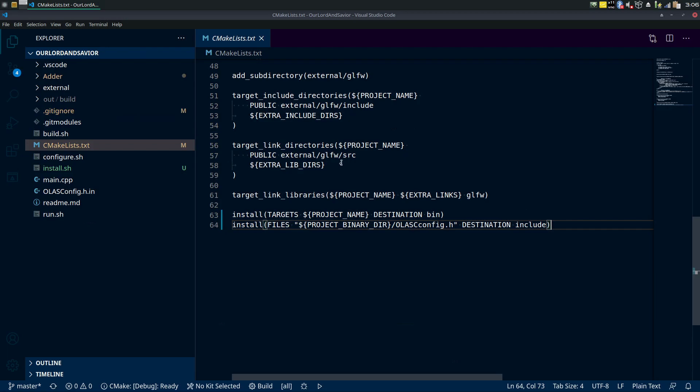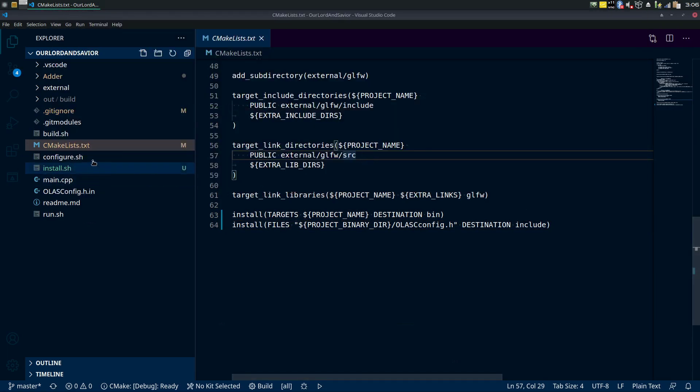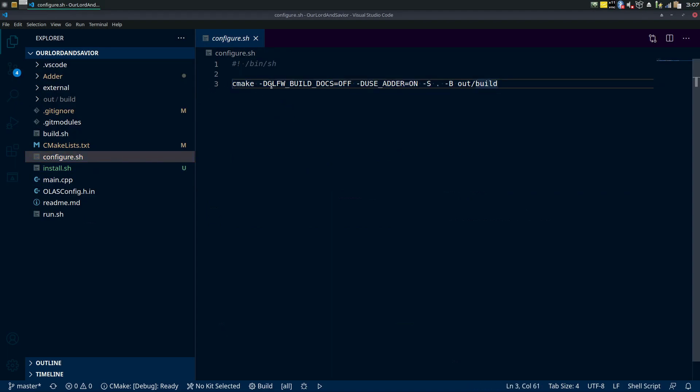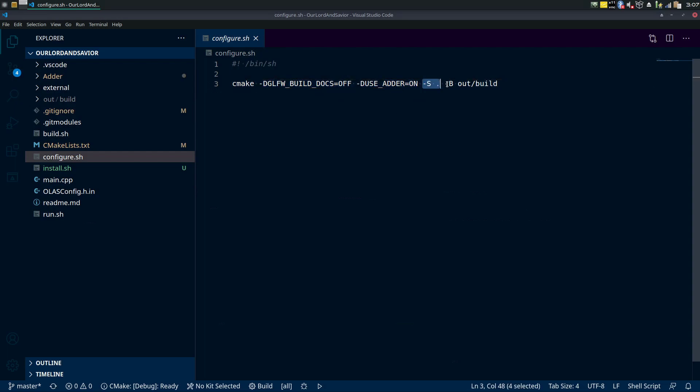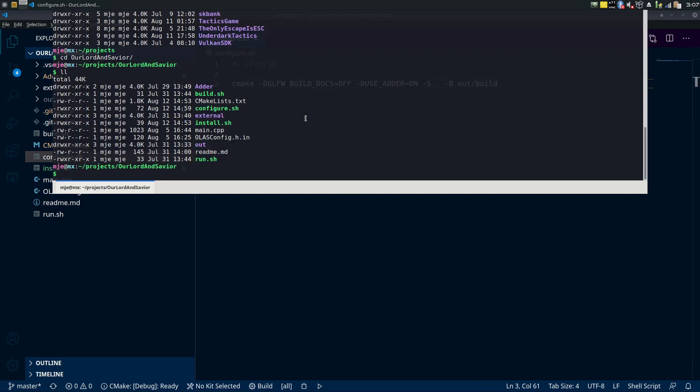So now what we do is we just redo our configure. Our configure of course is just this command in command line. These little -D things are optional of course, but we do need to tell where the source is and where to build to. So I'm just gonna run that.